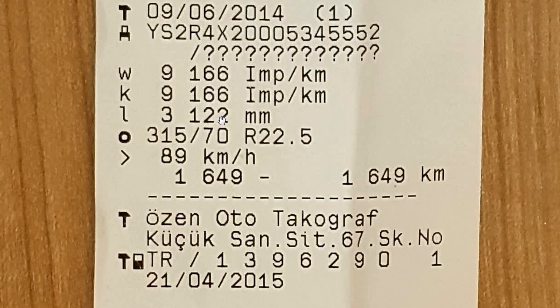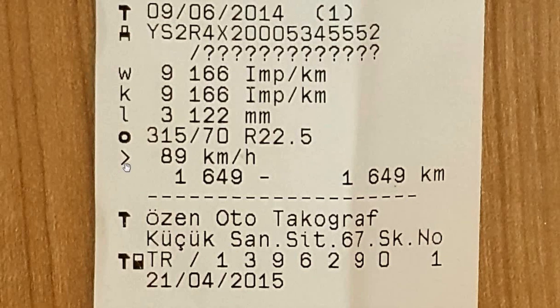L is the measurement of the outer circumference of the wheel in millimeters, and the circle icon represents the wheel size. The wheel size must match the data on the calibration certificate. If the wheels are replaced with a different size, a recalibration must be performed. We can see that the speed is set to 89 kilometers per hour. If a different number is entered in the speed data — for example, 120 to 150 — then speeding violations cannot be seen in the tachograph reports, which would constitute manipulation.